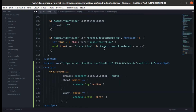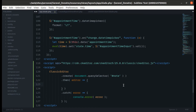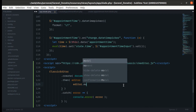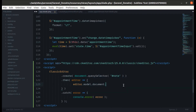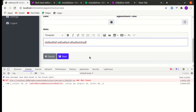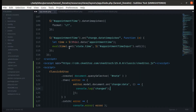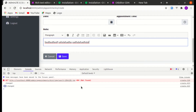Let's track the change event, as we are tracking the change event on appointment time. So let me go over here and remove this code. On the editor object we can do editor.model.document.on('change:data'). Let's do console.log('changed') and see if we are triggering that change event. Yes, it is working — we are now tracking the change event.